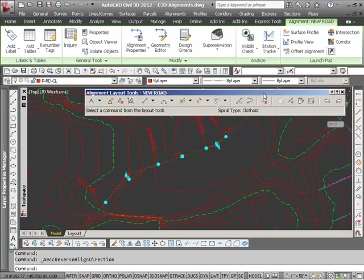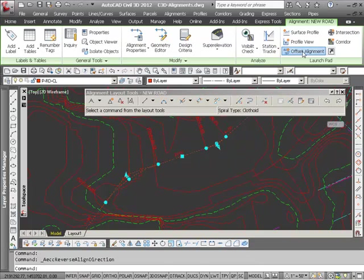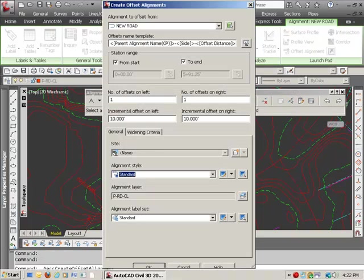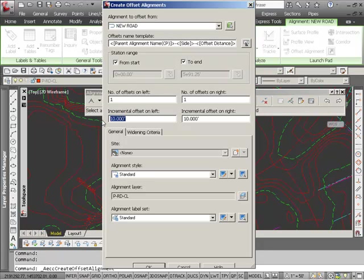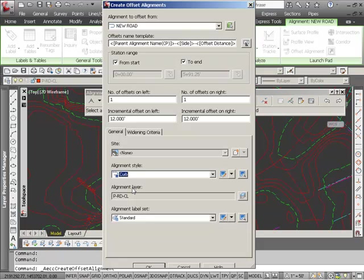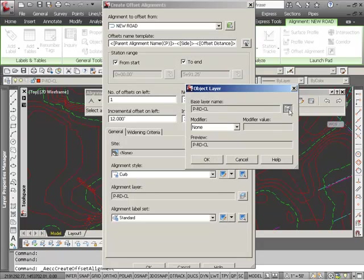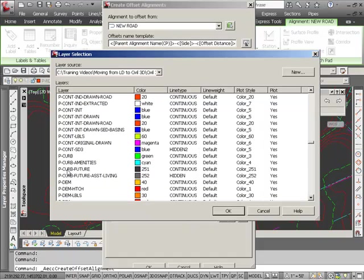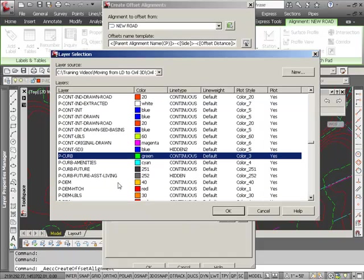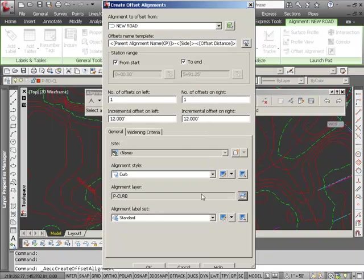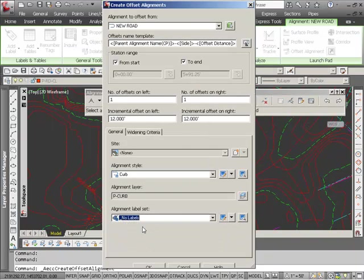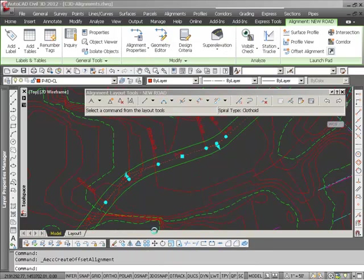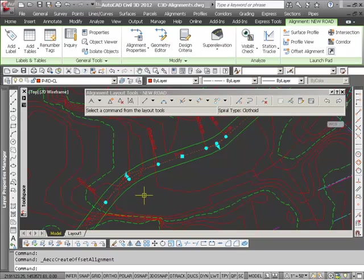Also, a neat tool is the ability to create offset alignments. What I'm going to do is create two alignments for my edges of paving on either side. I'm going to set my alignment style to be a curve and set the layer that I want it to go on, which is my proposed curve layer. I don't want any labels on my curve like I do for my center line. And then I press OK and my offset alignments are created.